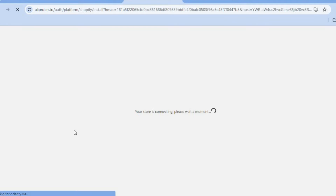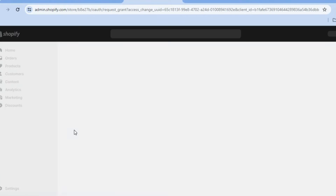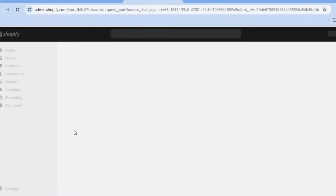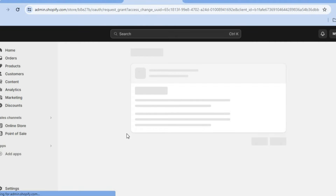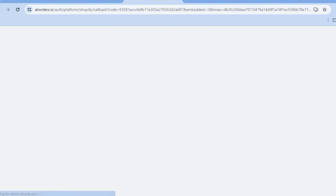After selecting Install, you'll be redirected to a new window to complete installation. Then from here I want you to tap on Install again and after tapping on Install once more, you will be redirected to the Zopi dashboard.